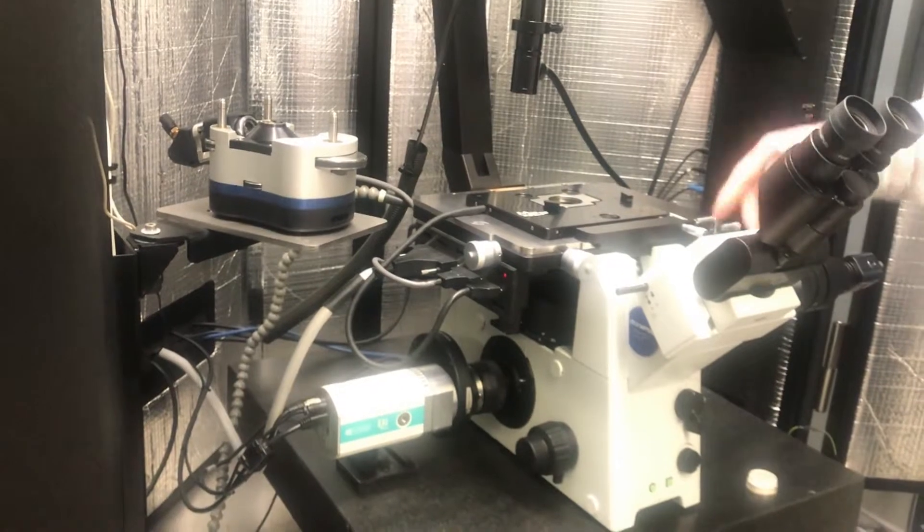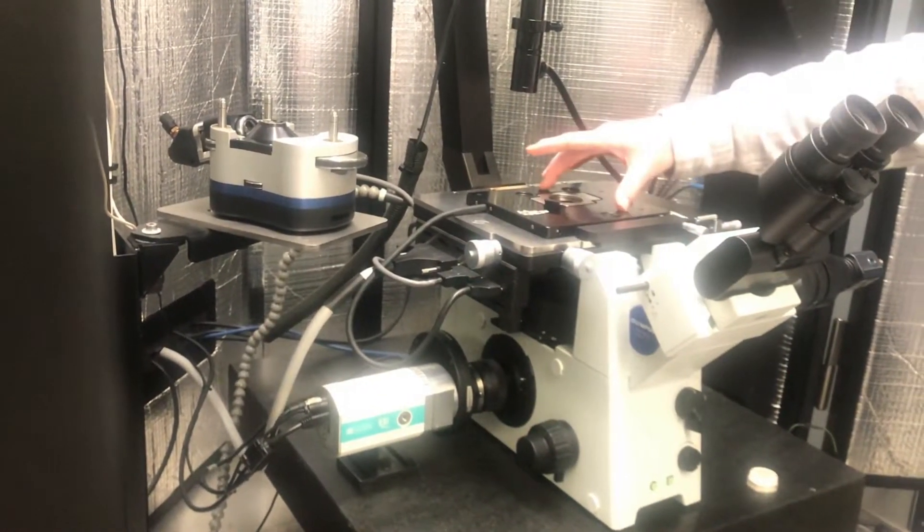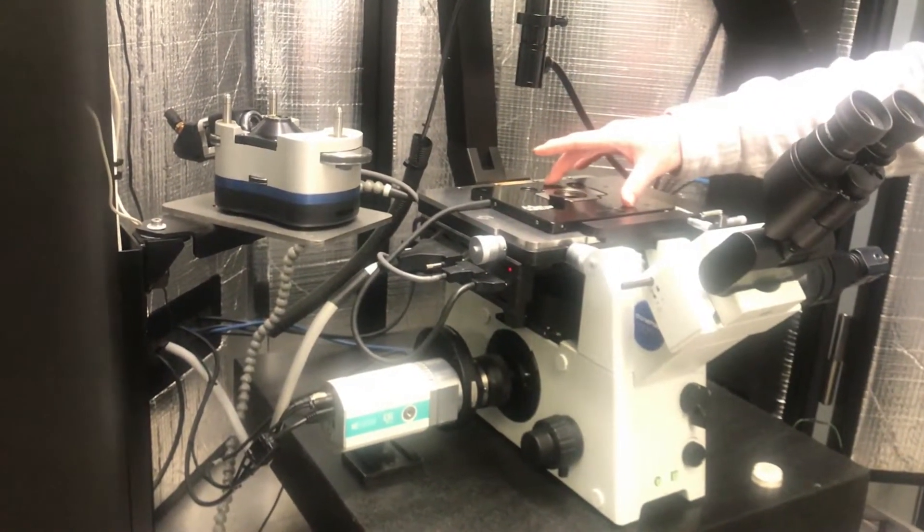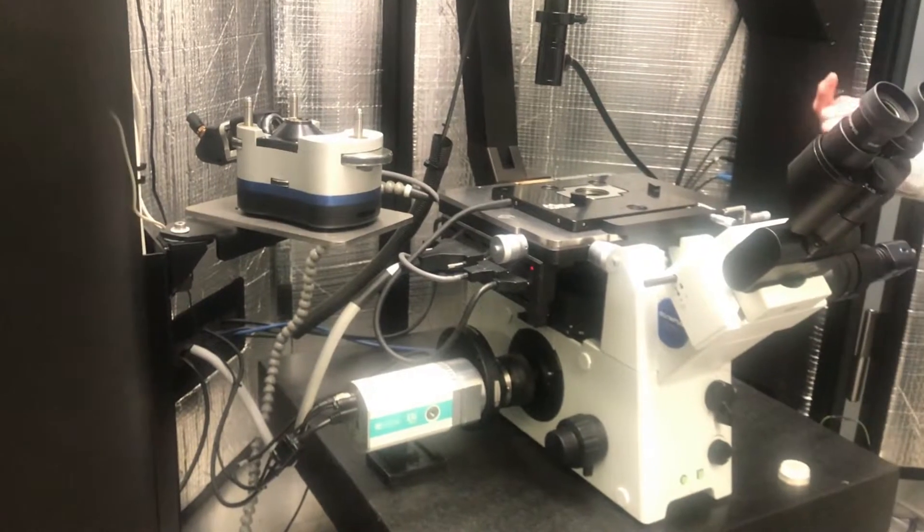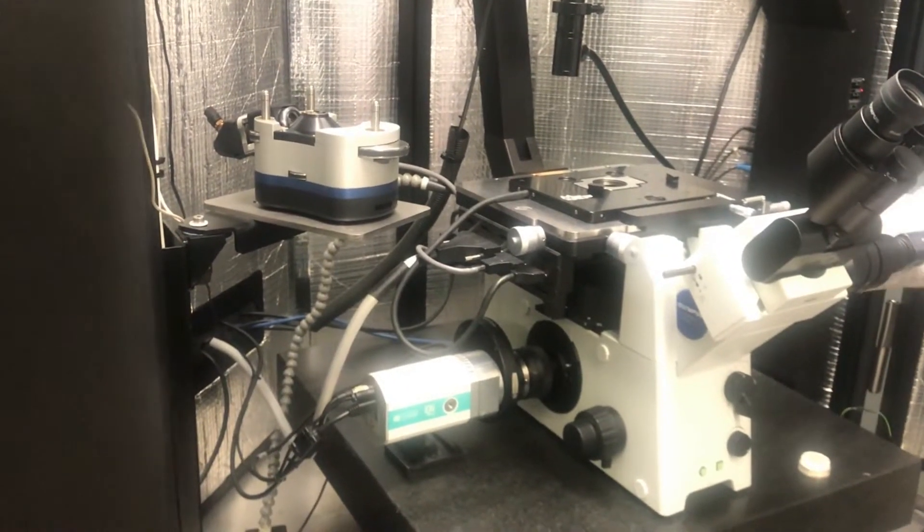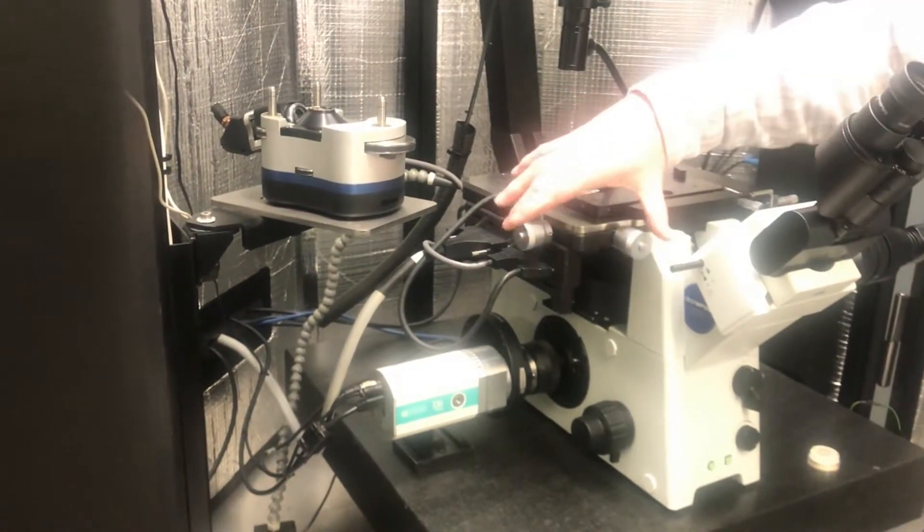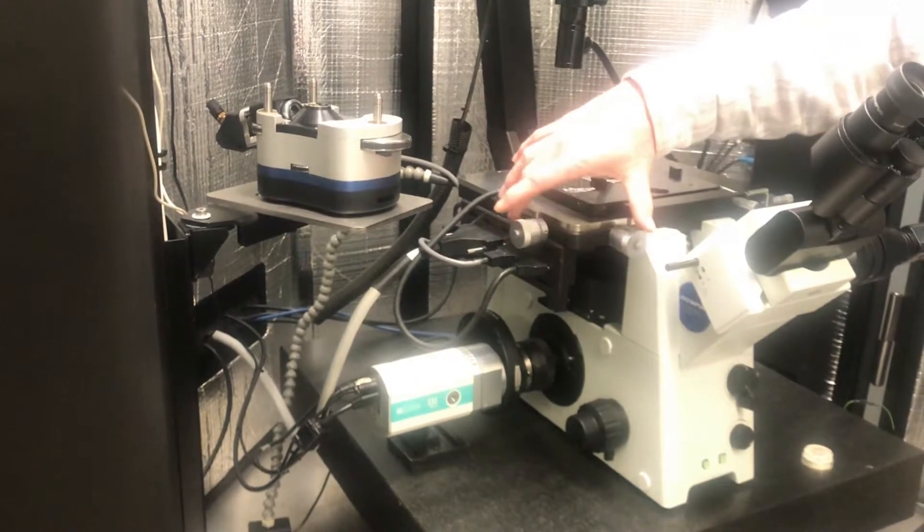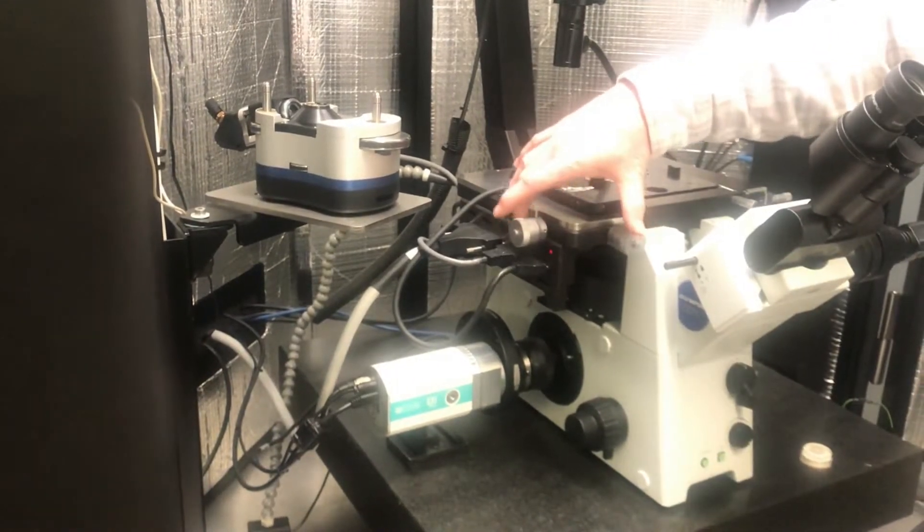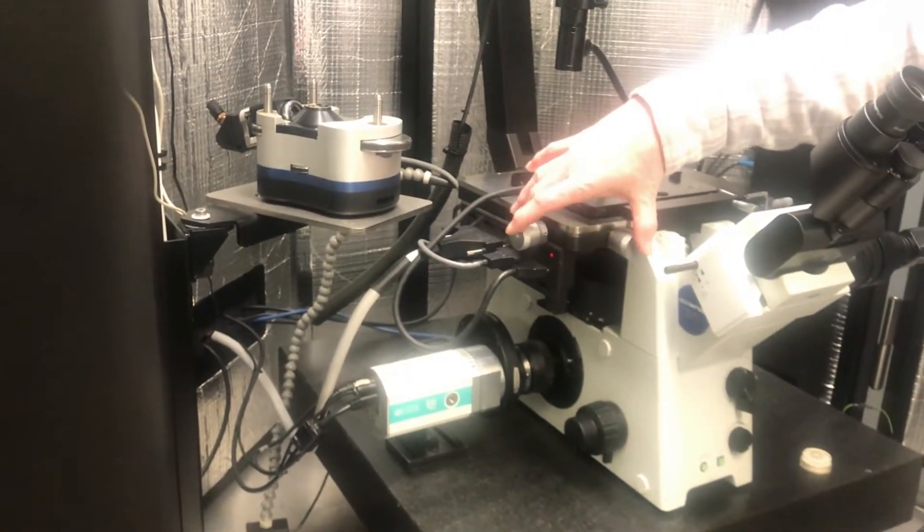These two adjust the position of the sample relative to the AFM tip. Okay? So, these knobs move the sample relative to the tip and to the microscope, the inverted optical. These move the entire AFM relative to the inverted optical microscope.